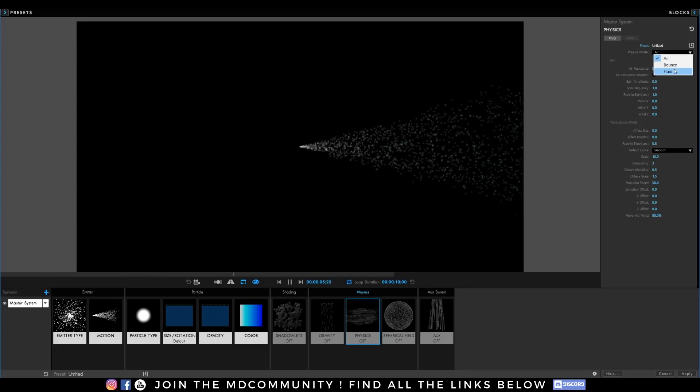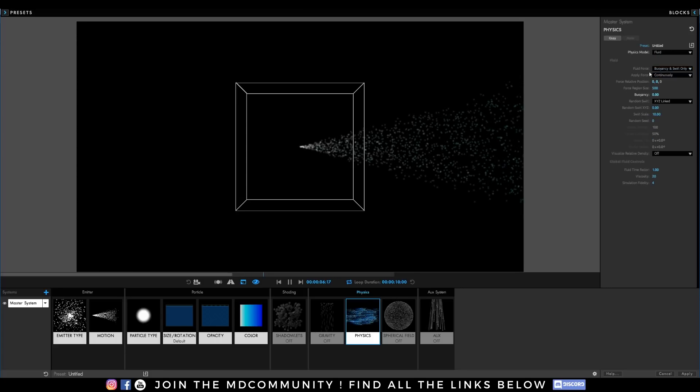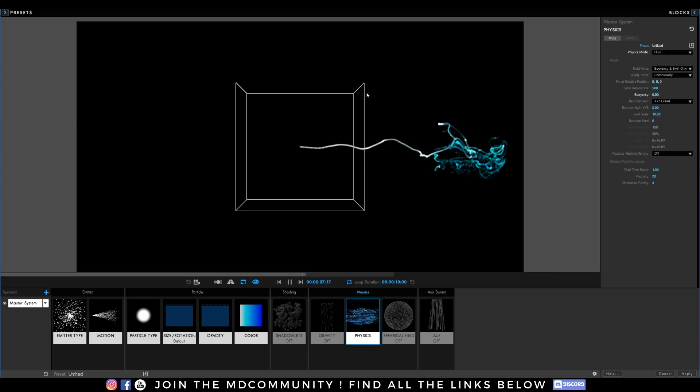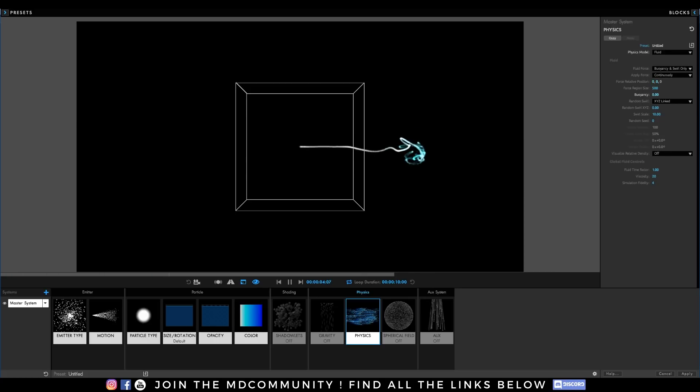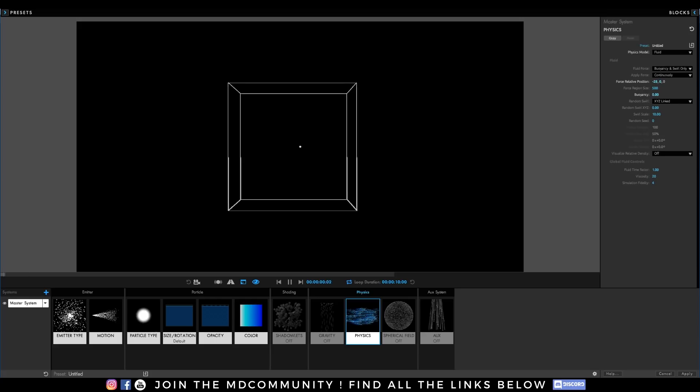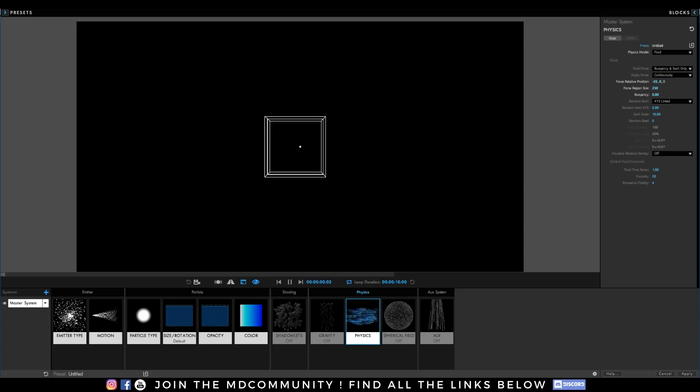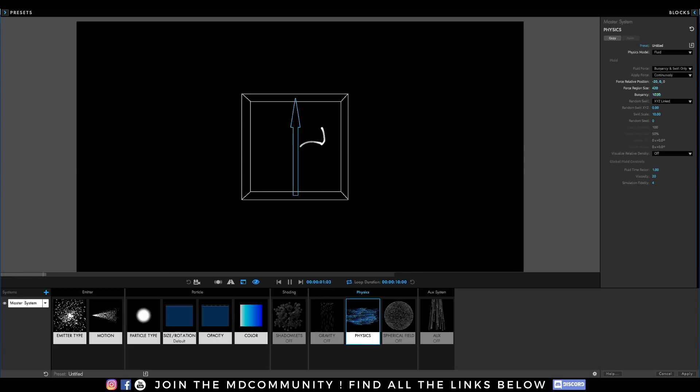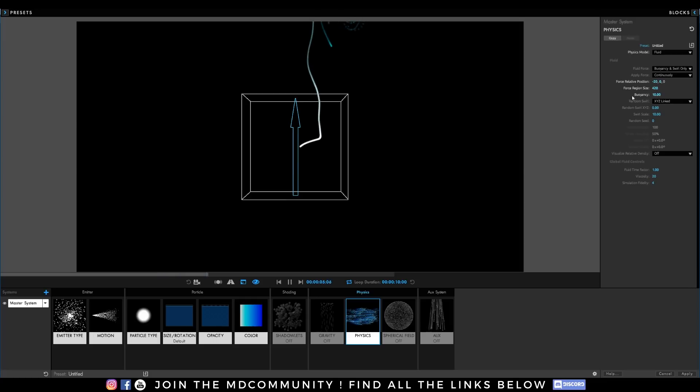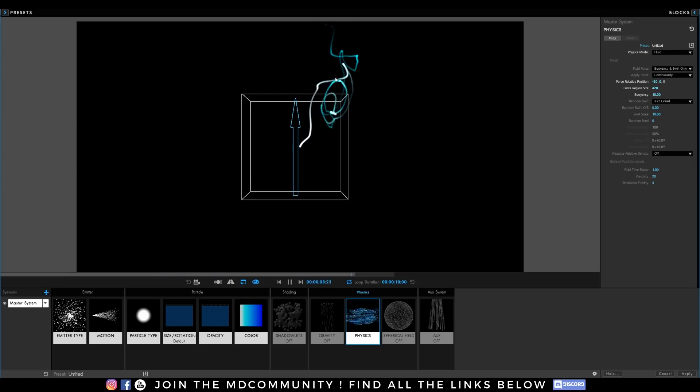Let's put Fluid FX. As you see, I have my bounding box. I can control the position of my bounding box right there. I can control the size. It will change the effects. I can control the buoyancy, the swirl scale, and many things. As you see, buoyancy will create some kind of a boiling effect or fire effect.